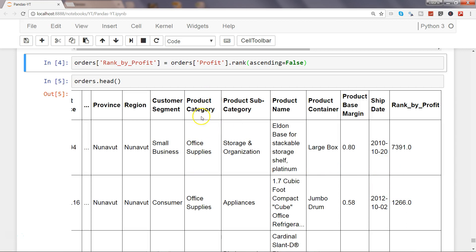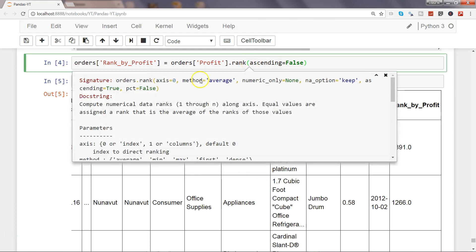Whereas if you want by column, let's say this column and then this column, you want to compare it by column and then want to get a rank, then you need to specify the axis equals to one.